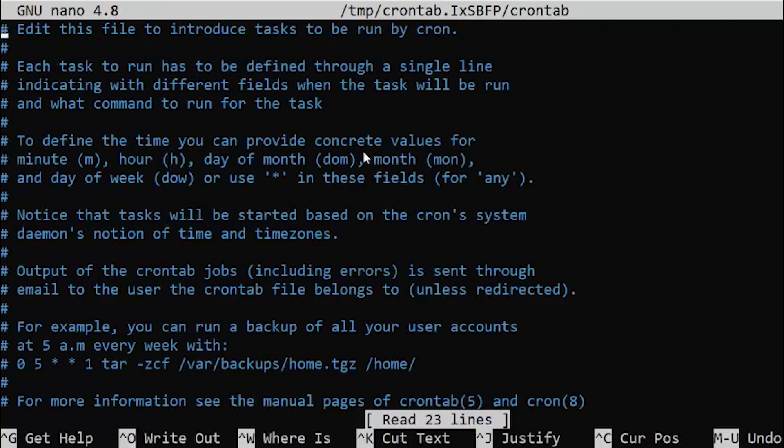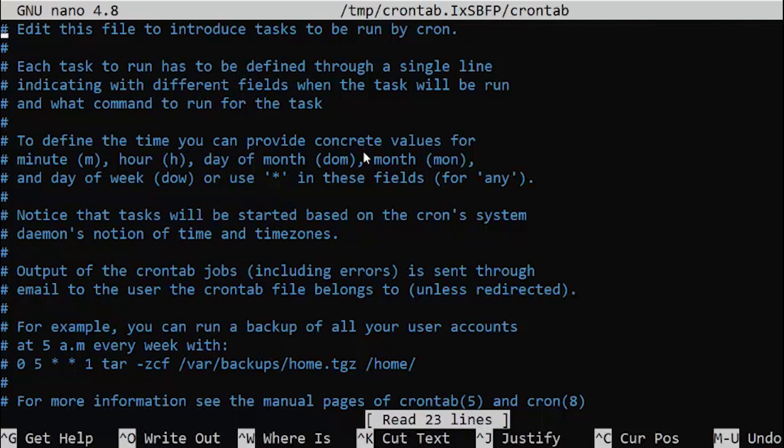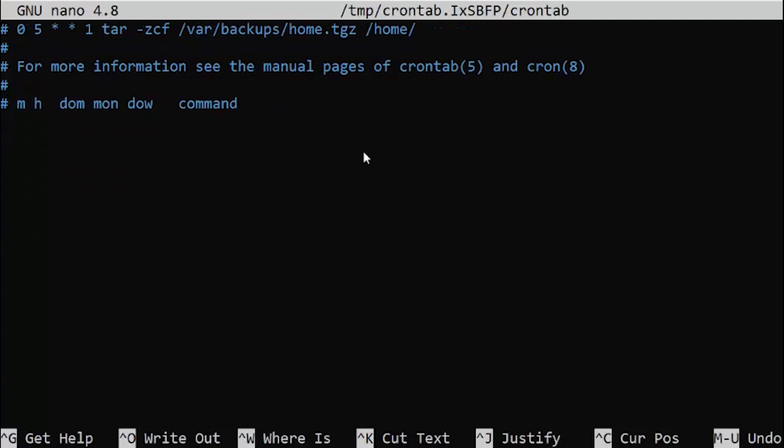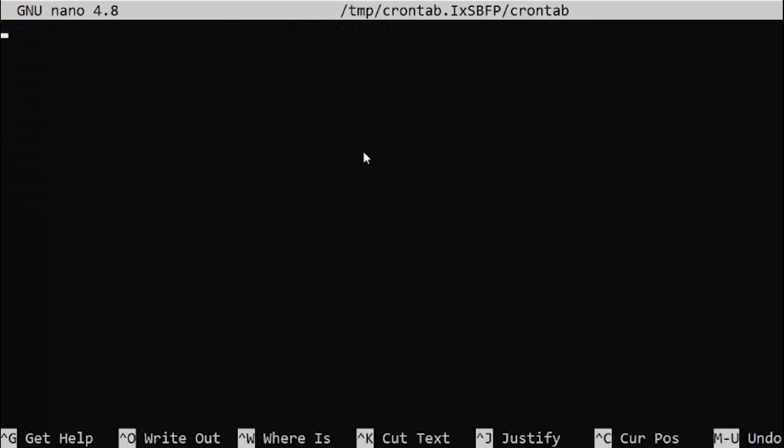You can see in my case it is opening the file using nano. In your case it might be nano or it might be vi editor. You just need to know how to use the editor. I'm just going to delete all these comments. The comments were actually telling how to use this crontab file.